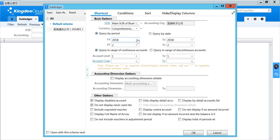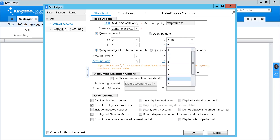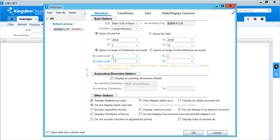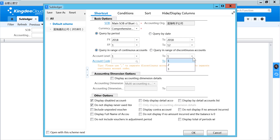You can also select the financial year and financial period. If you want to show a range, you can select QE in range of continuous account. If not, you can select QE in range of discontinued account. You can also select the account level — if your account has more than one level, you can choose which level you want to show.